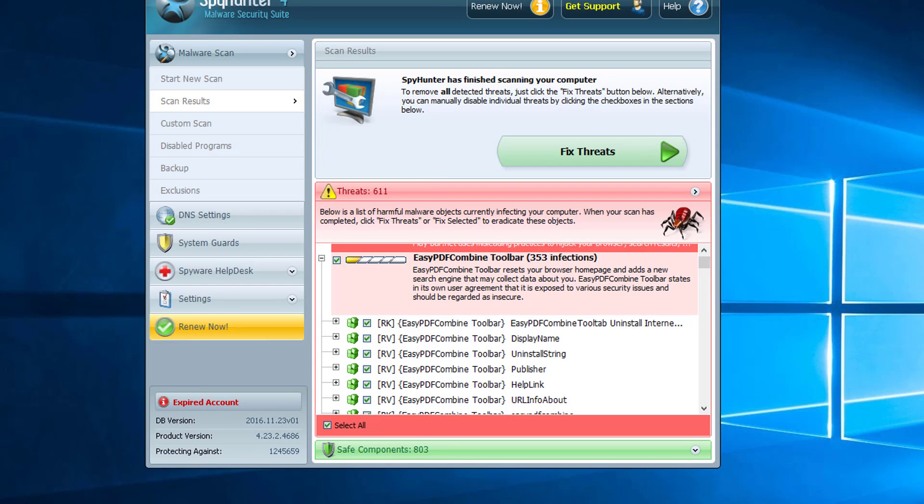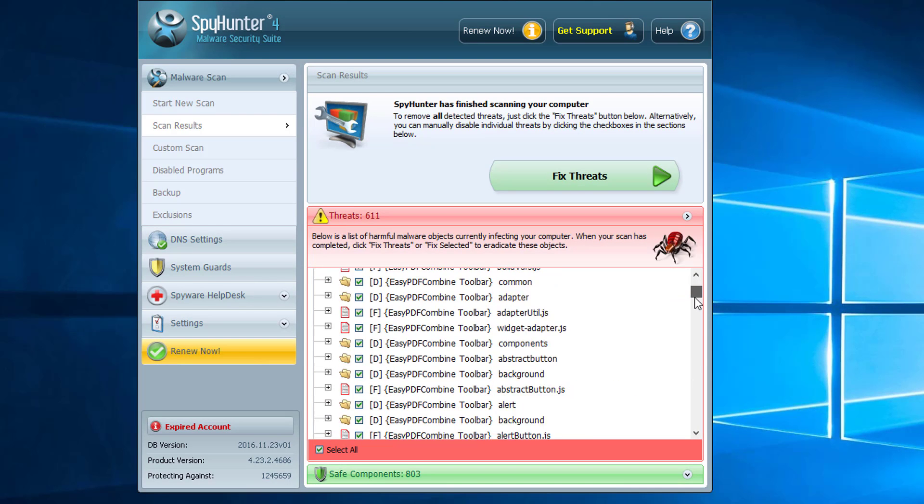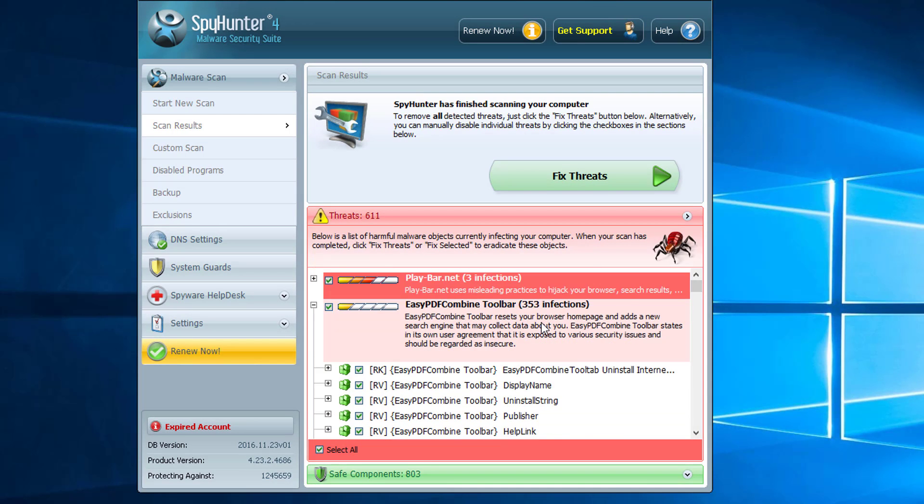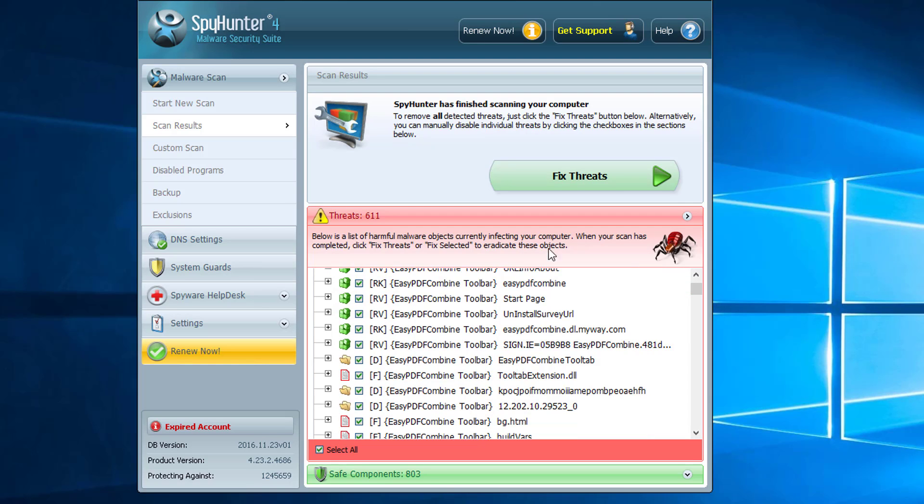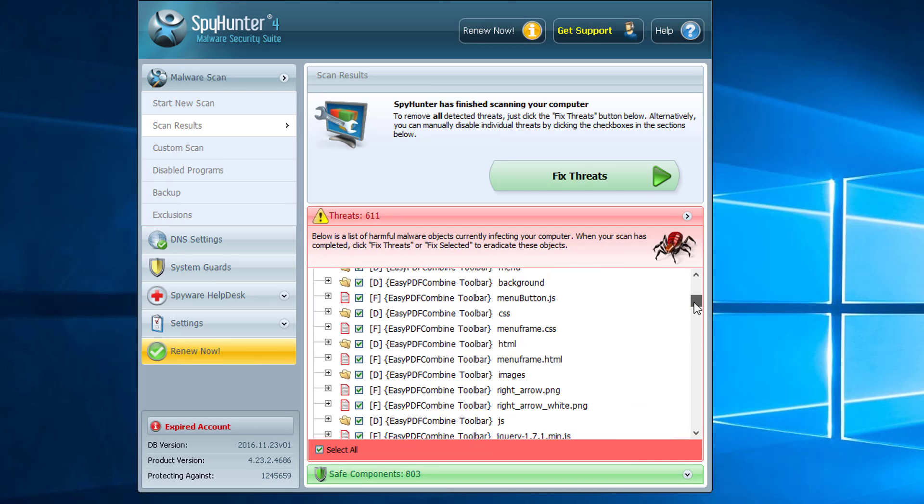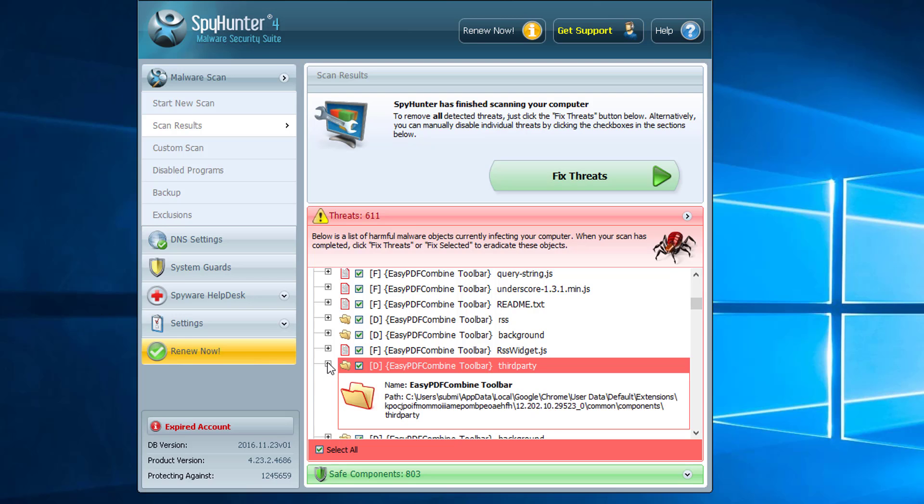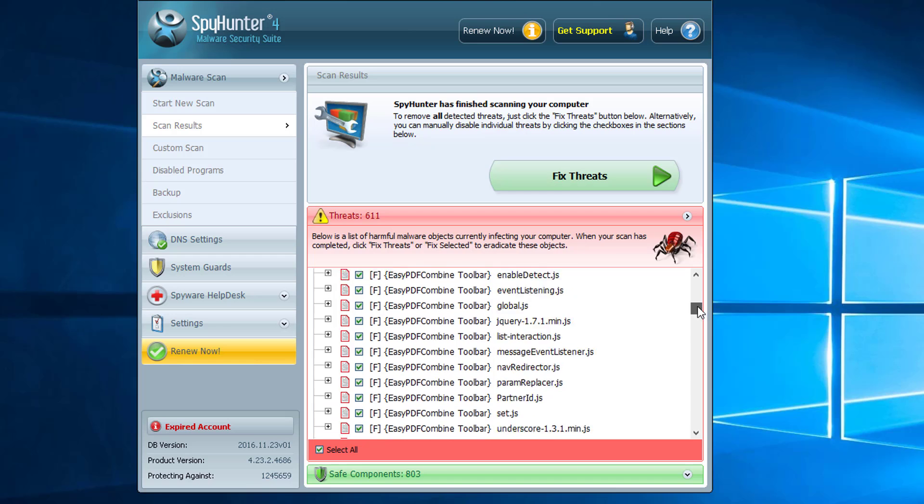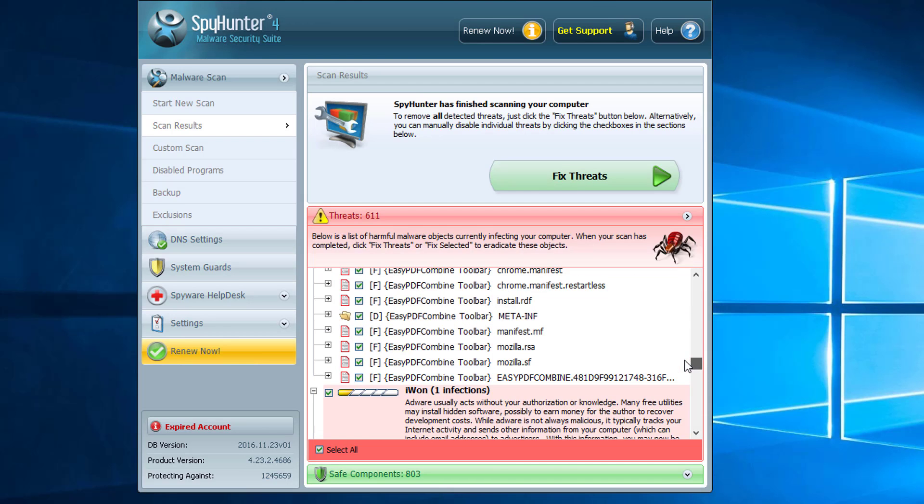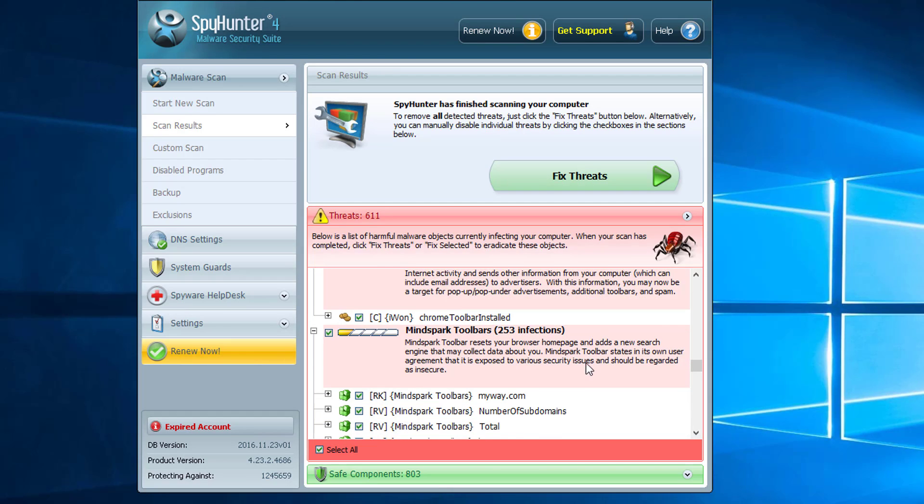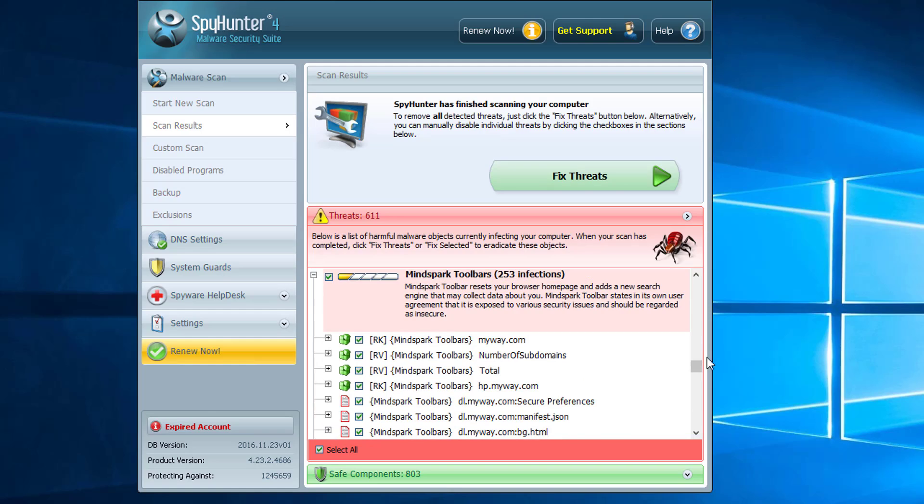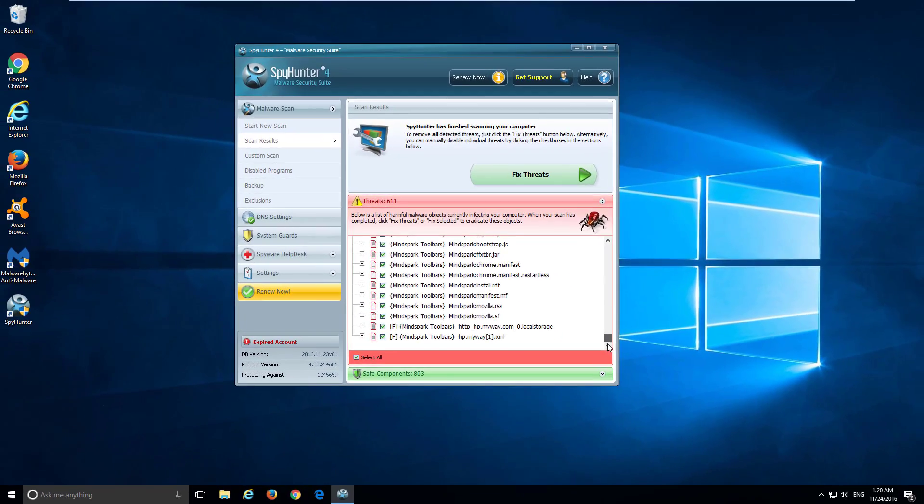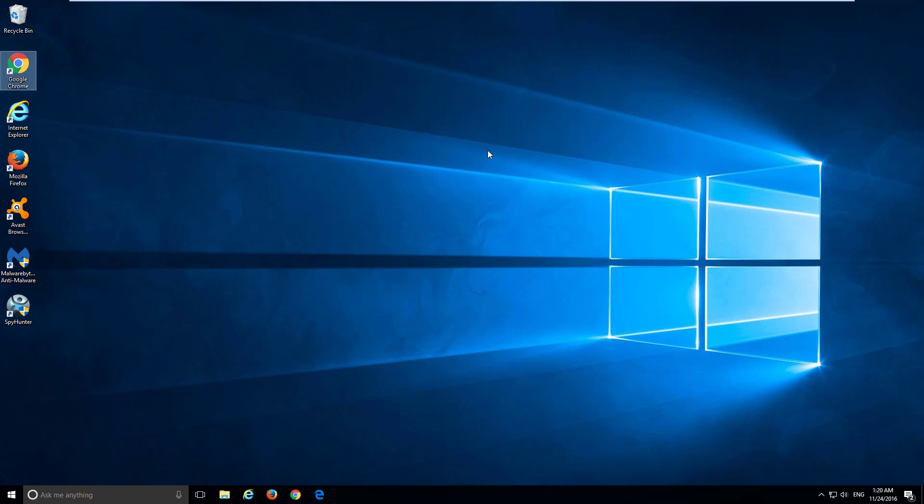Malware Bytes is free to scan. SpyHunter detected even more threats, almost 611 threats. You can see there are various folders in User System Folders, registry keys, browser file settings, files, etc.